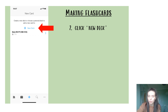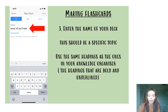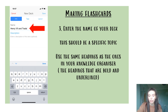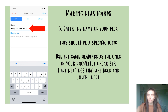The 'New Deck' option will be available regardless, even if it doesn't look quite like my screenshot here. From this point, you're going to put in the name of your deck of flashcards. This title should be quite specific. In terms of history, what I would recommend is using the titles that are bold and underlined in the knowledge organisers. We're not looking for big topics or big key questions — for example, Tudors. We're wanting very specific small topics that we study.